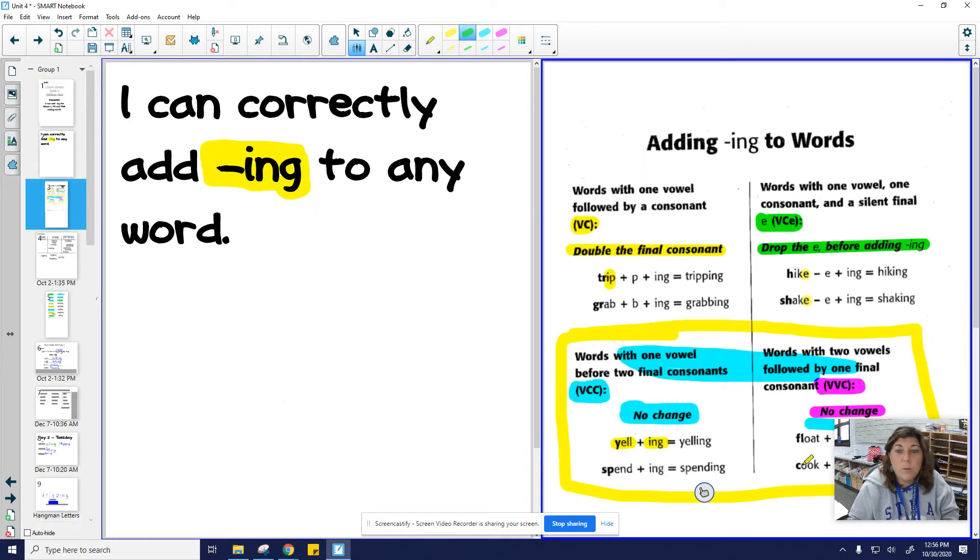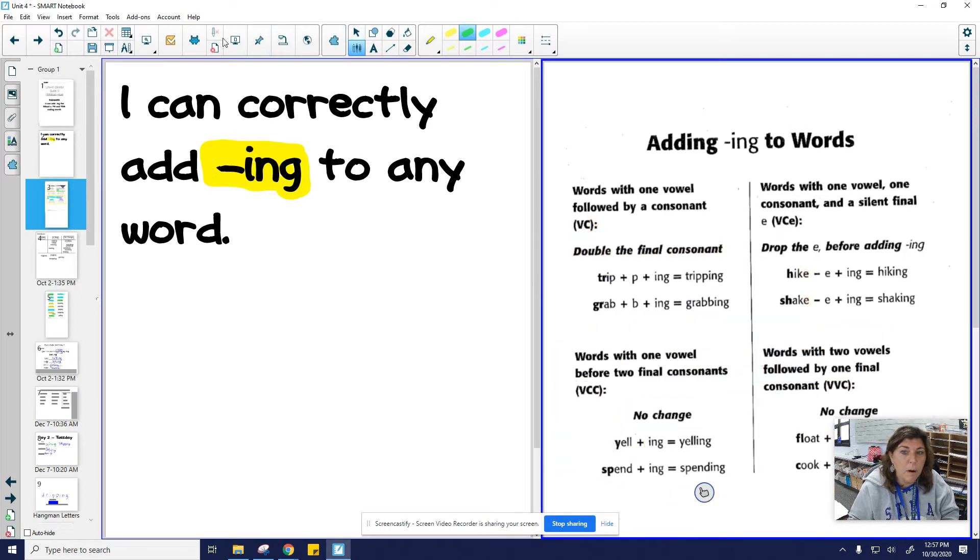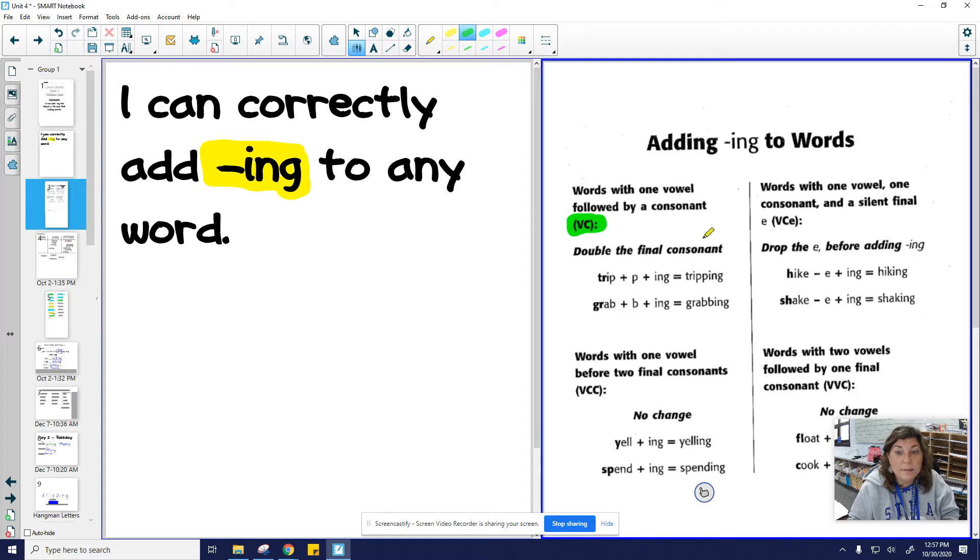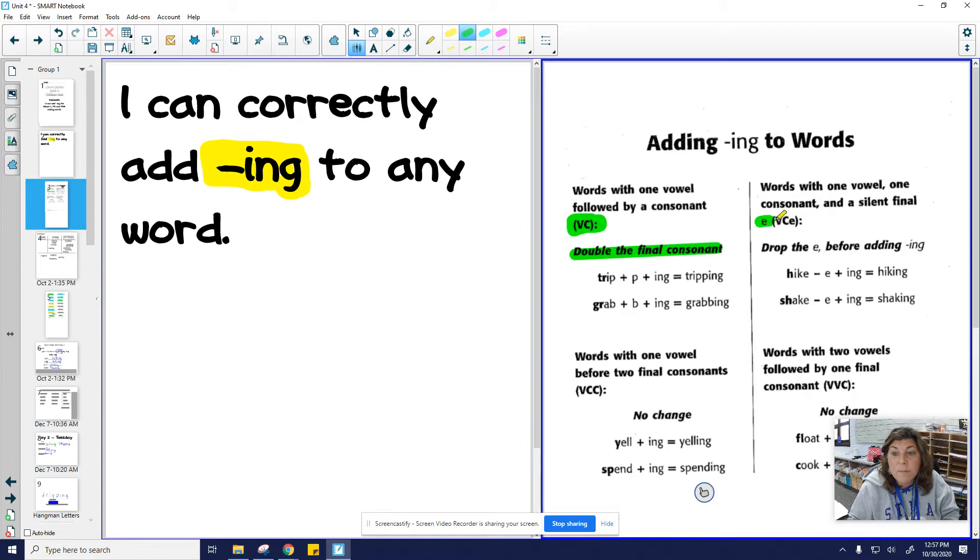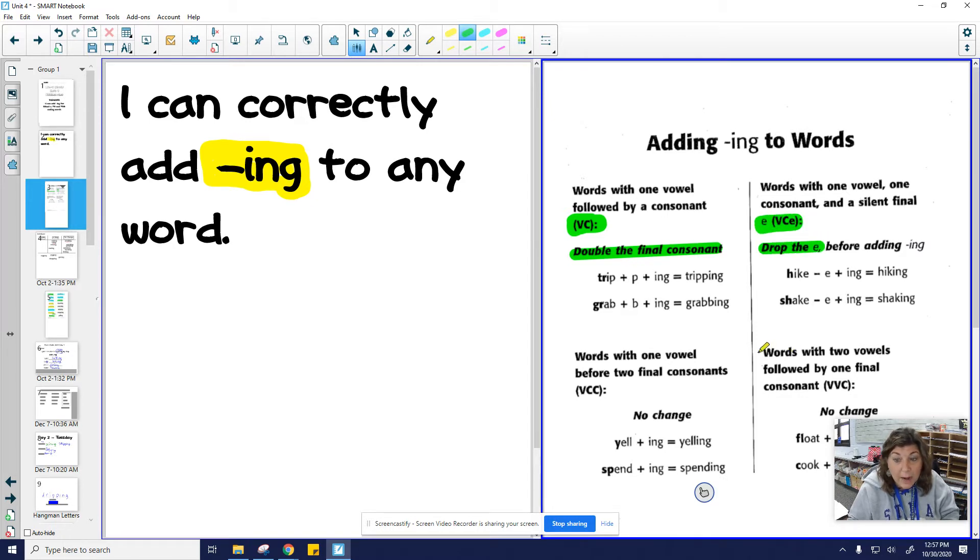So if we look at those rules again, remember that the rules are when a word, the base word or the root word ends with vowel consonant, the rule is that you have to double it. Okay, when we have a bossy E at the end of a word, you drop the E before you add -ing.